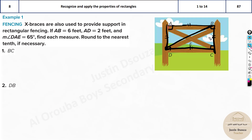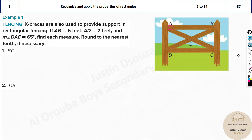Opposite sides are equal and parallel to each other, same as a parallelogram. Now what about the diagonals? The diagonals are congruent to each other — this is very important. Now, we're told AB is 6 and AD is 2.